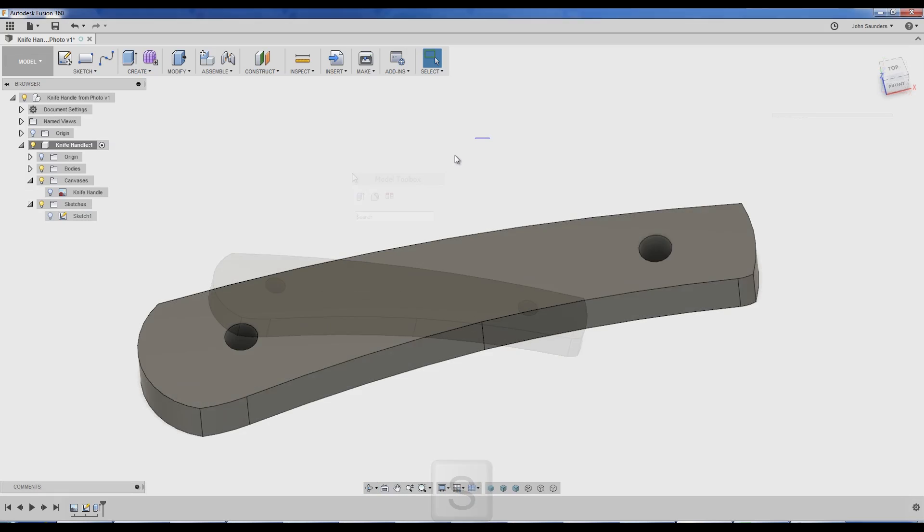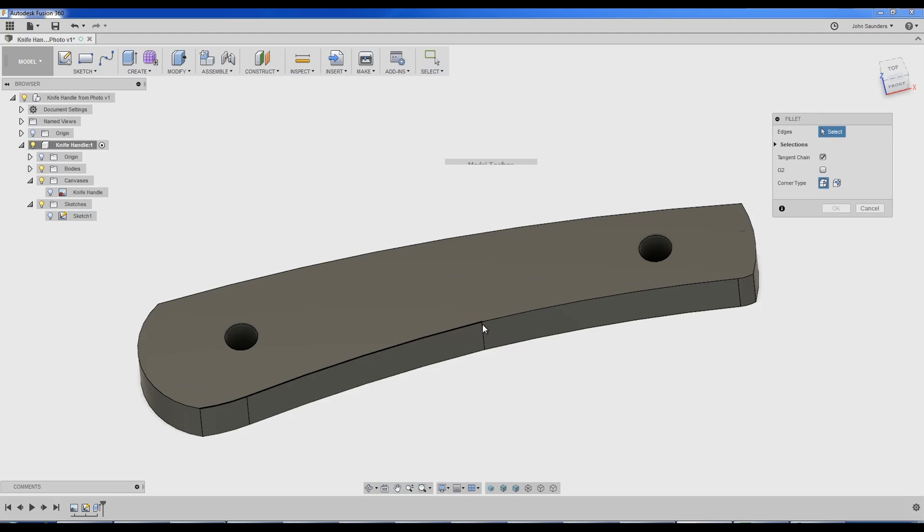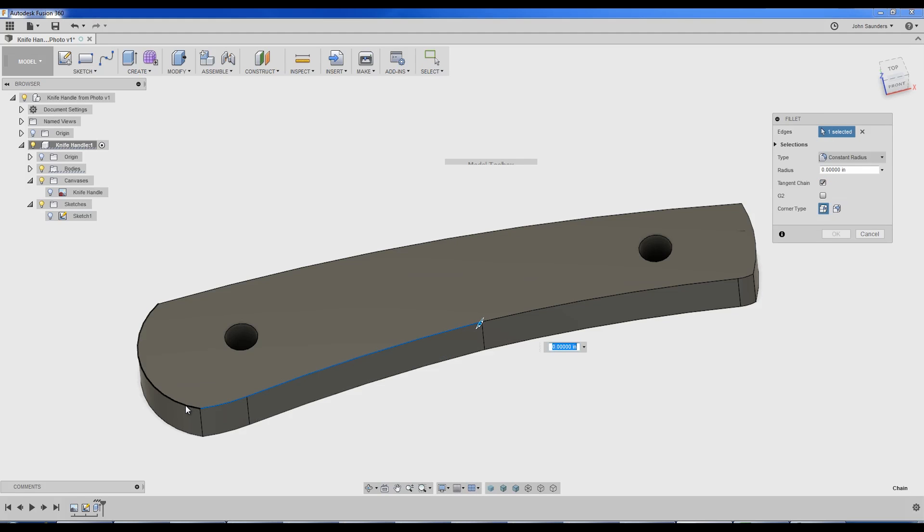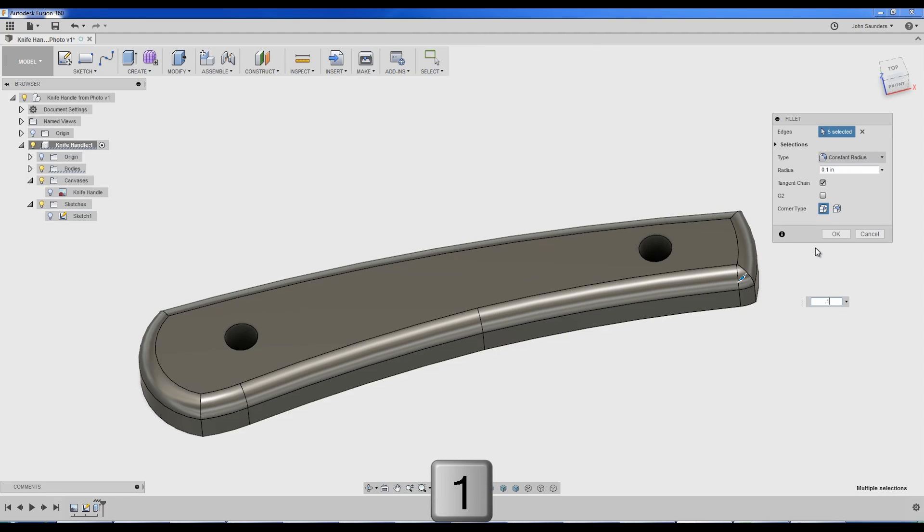Let's fillet it. S-F-I-L. Choose the 3D or solid model fillet. Walk around the edges. And we'll say 0.1 inches. Click OK.